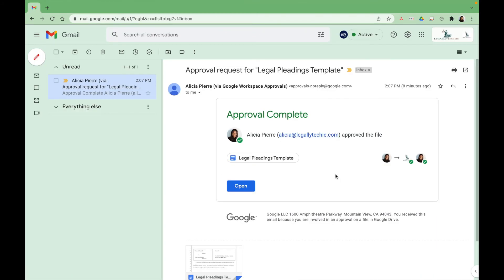As you see, once the approval has been completed, all parties do get an email showing that this document has been approved.